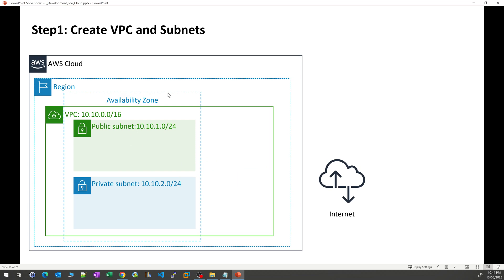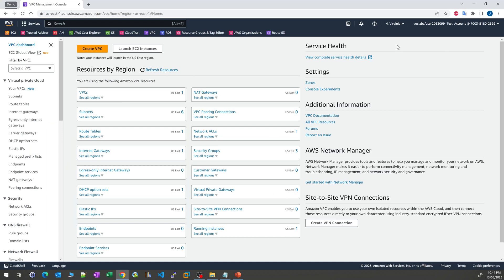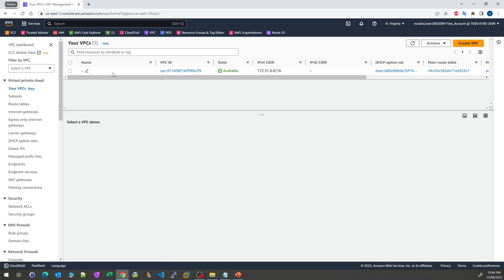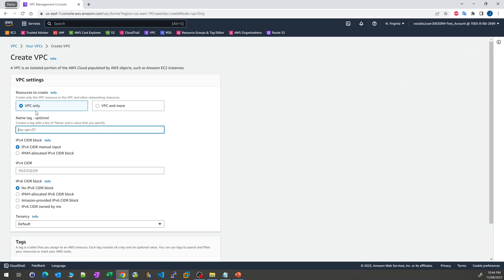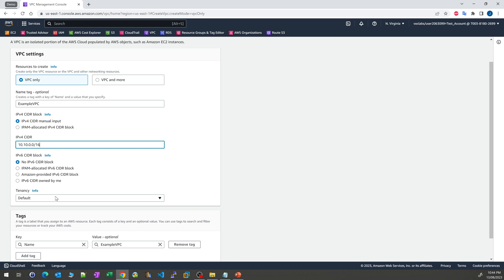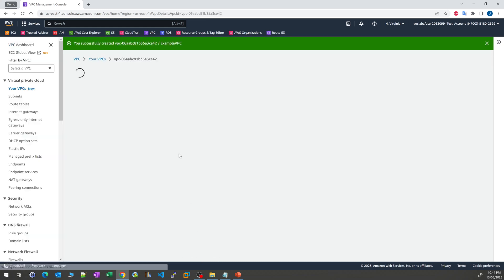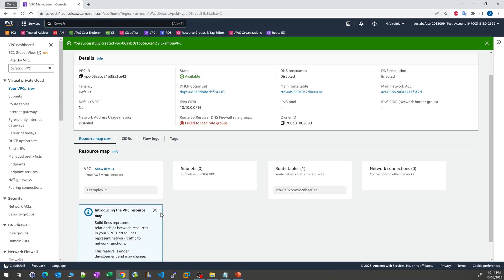The first step is to create a VPC and the subnets. Currently I'm logged into the US East 1 region, and there's only one default VPC. We'll leave that and create a new VPC. At this stage, we're doing everything the manual way, so we're creating it from scratch. We give it a name called 'example VPC', and we're using IPv4 with CIDR 10.10.0.0/16. There's no IPv6 being assigned. Just create the VPC. The first one has been created.